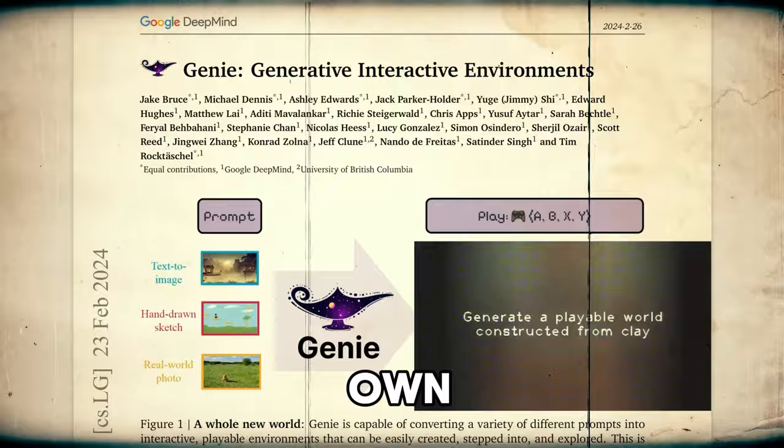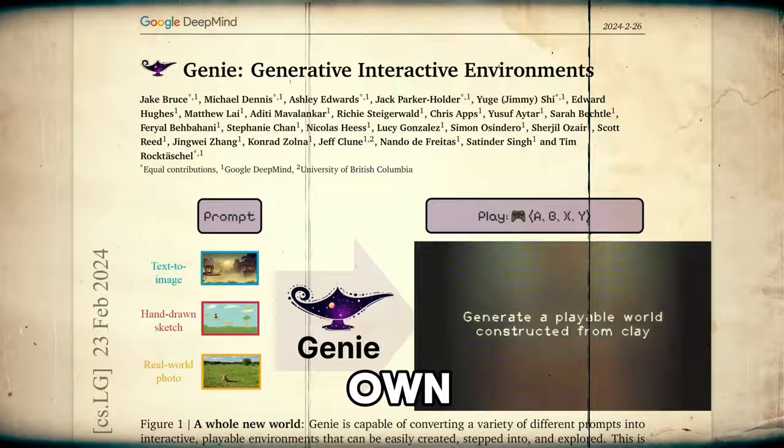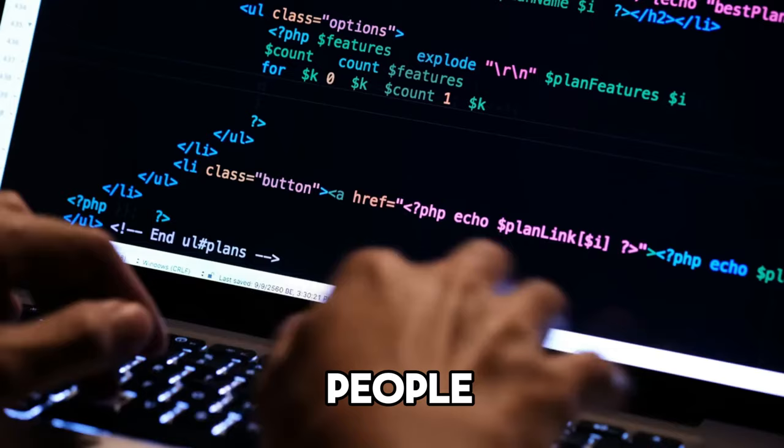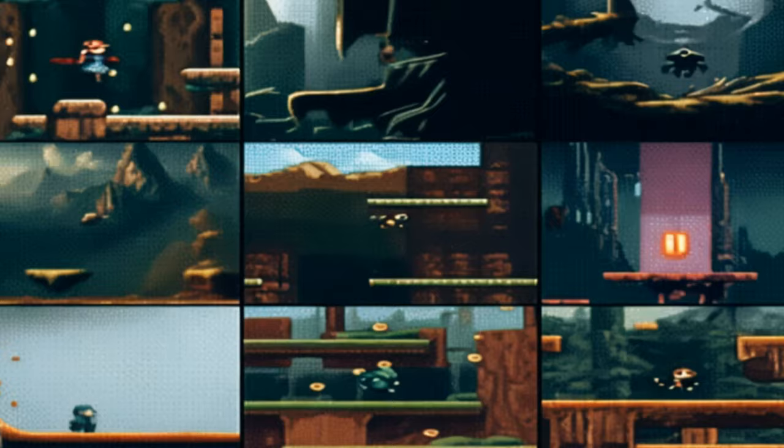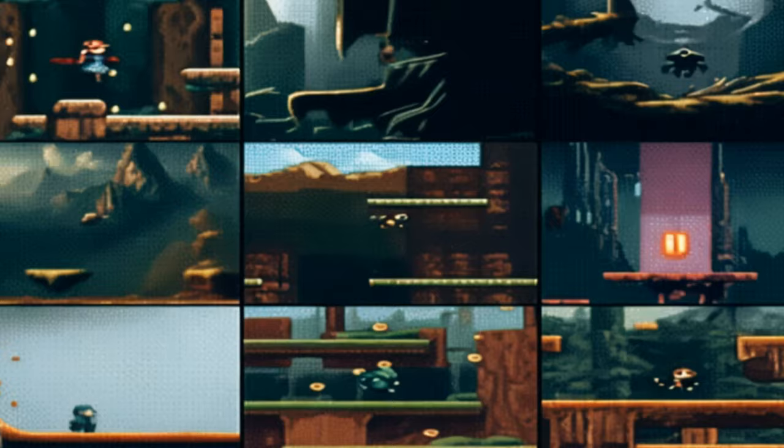For example, imagine if you could use GENI to create your own custom games based on your preferences and interests. You could draw your own characters and worlds, or use photos of your favorite places or people, or write your own stories and scenarios, and GENI would turn them into games that you can play and share with others.